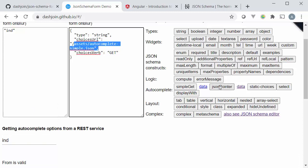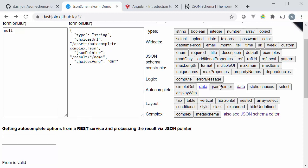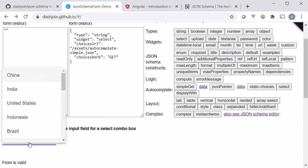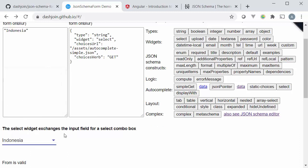And the interesting thing is that the choices are actually loaded via rest from this endpoint over here and there's even some functionality that allows me in case the JSON result is not a single list of strings, I can even use a JSON pointer type syntax to select the choices that should be displayed. I also have for instance the possibility to not have an autocomplete but have a fixed input field like this one.